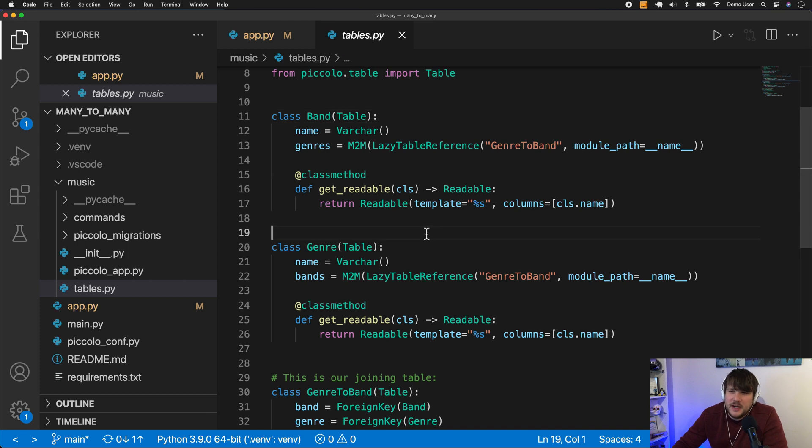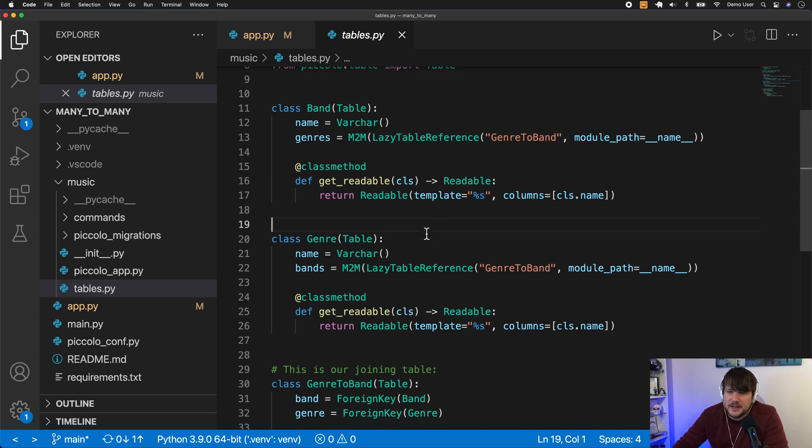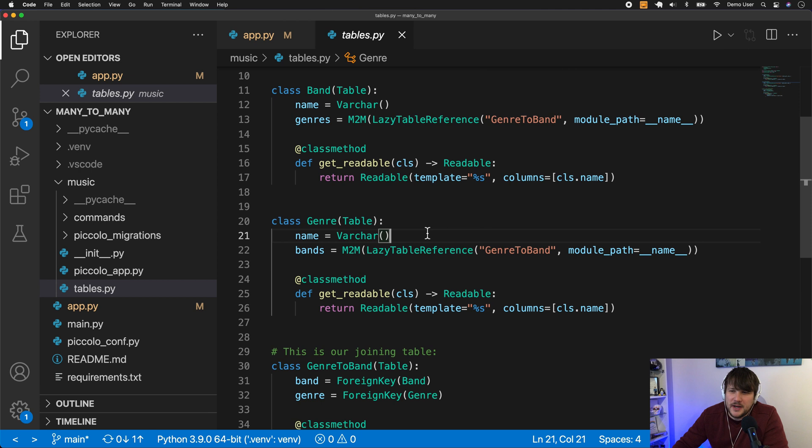So an example band, Pythonistas is the one we always use in Piccolo. It's a fictional band, and then genre might be electronic, dance, punk.